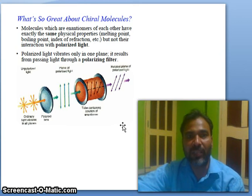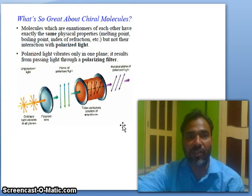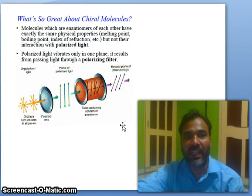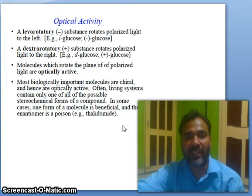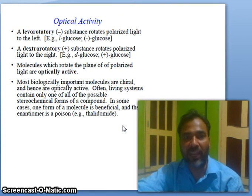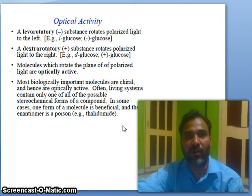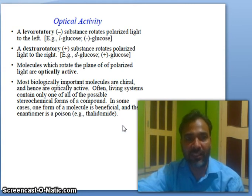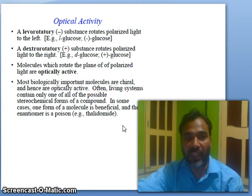Polarized light vibrates only in one plane; it results from passing light through a polarizing filter. Optical activity: a levorotatory substance rotates plane-polarized light to the left — for example, L-glucose. A dextrorotatory substance rotates polarized light to the right.